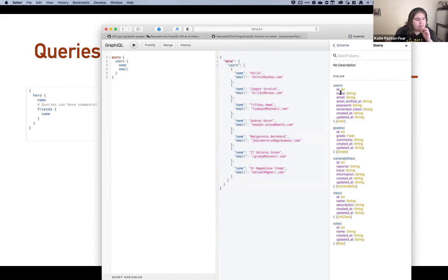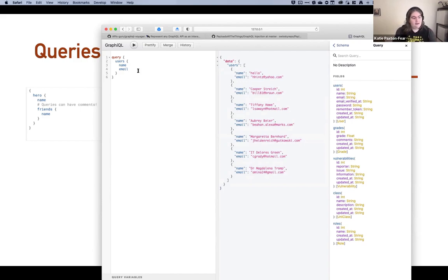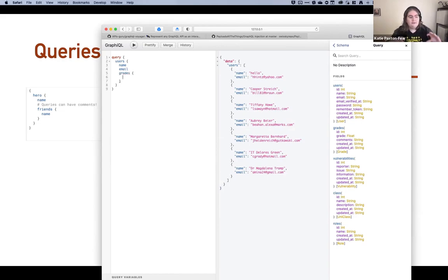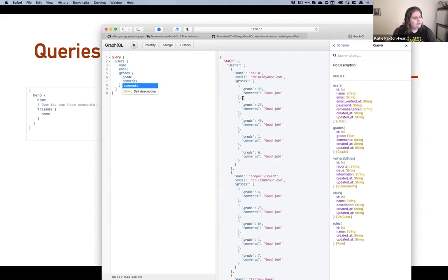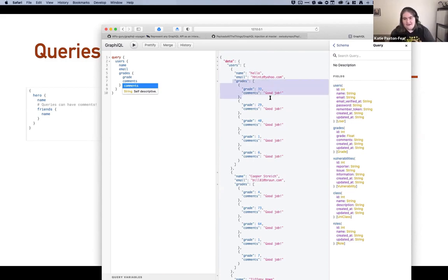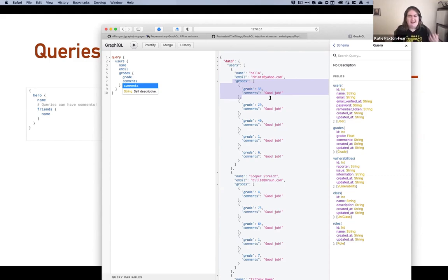We can also explore related fields. Users might have something like grades — we can go in here, add grades, and link back to grades. We can query each user and all of their grades. You can see this quite structured, formal way of doing things is actually quite straightforward. It really just takes some time.